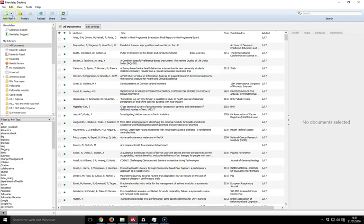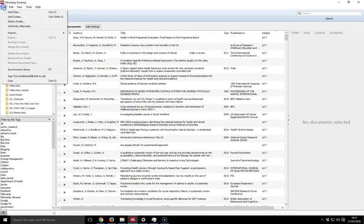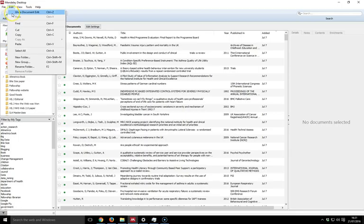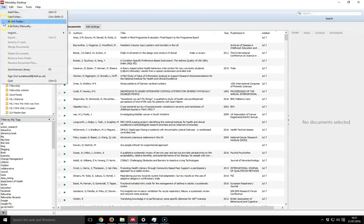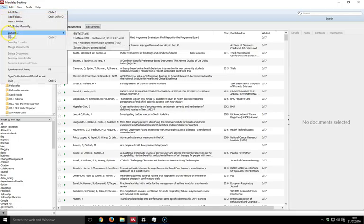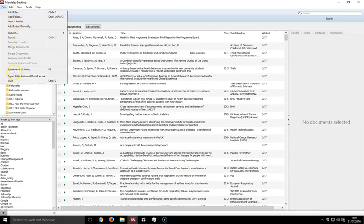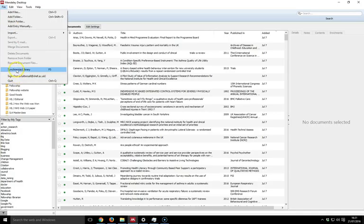We have here along the top a collection of menus. We've got file menus which allow us to add files and add entries manually. We can sign out of our account here if we have to use a shared computer, and we have an option here to synchronize our library.